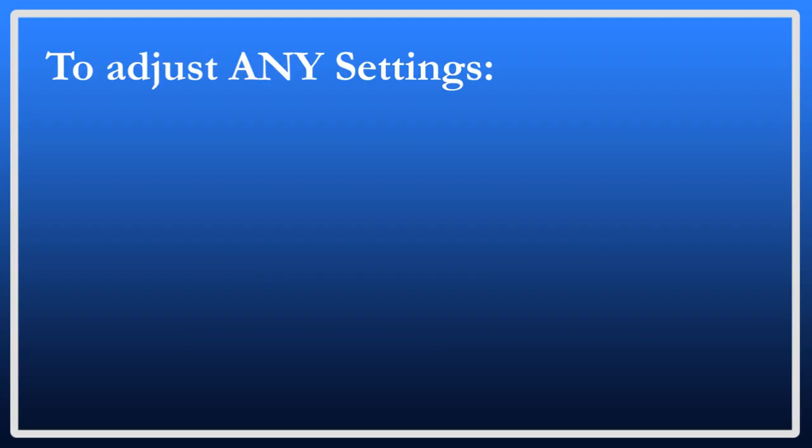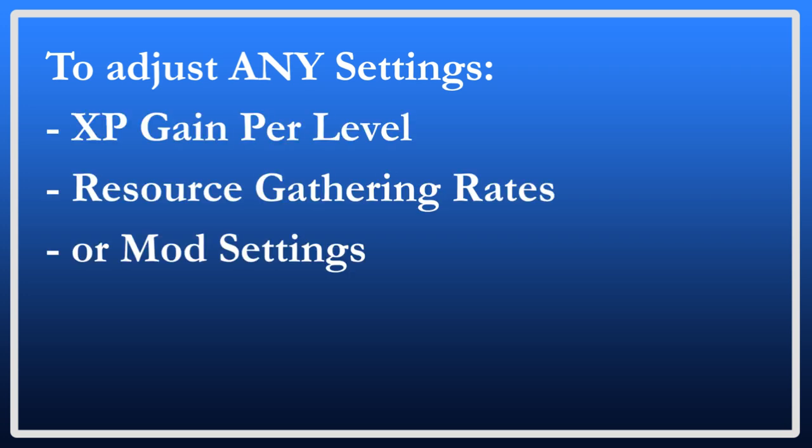Now that you know how to start, stop, and view your server in ARK, you might want to try some different settings. If you want to adjust anything, such as how much XP you gain per levels, your gathering rates, or if you want to put mods on, then you will need to look in one of three places.